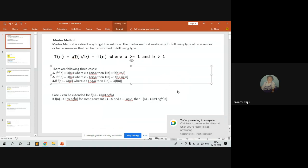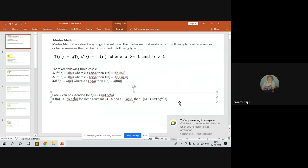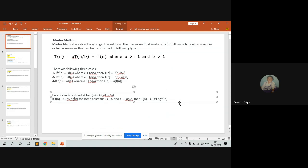For recurrence relations, we have two to three methods to find the relation: one is substitution, one is the tree structure, and the third one is the master method. We'll discuss the master method here because using this method we can get the output directly without finding any substitution or adding any temporary variable. This is a direct method where we get the output directly.